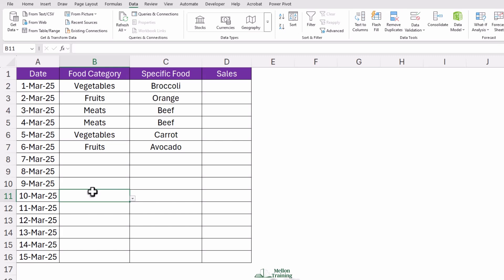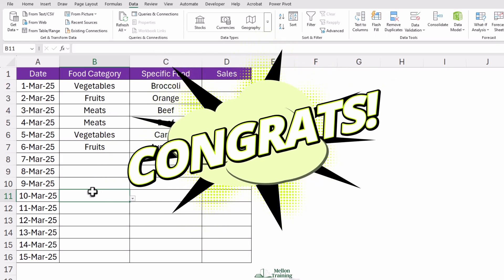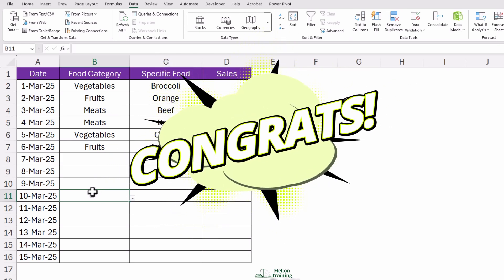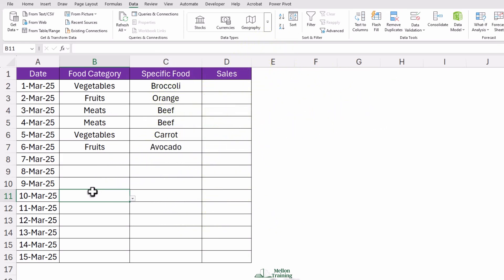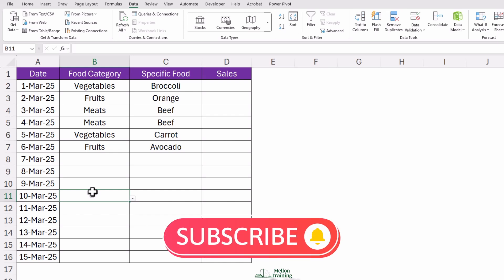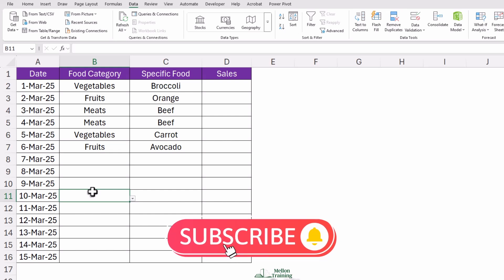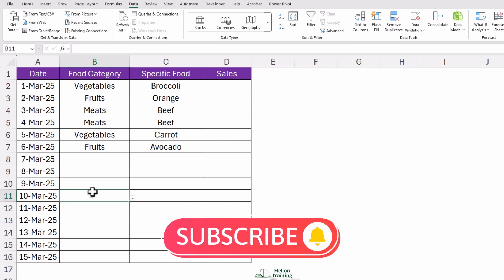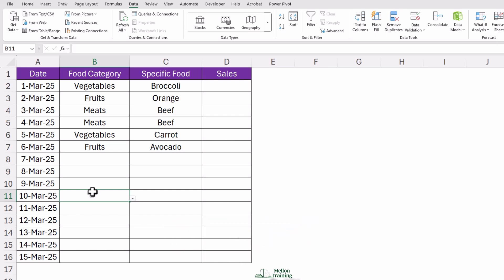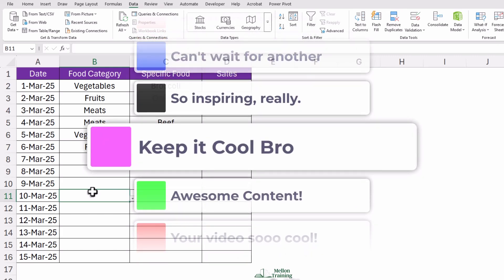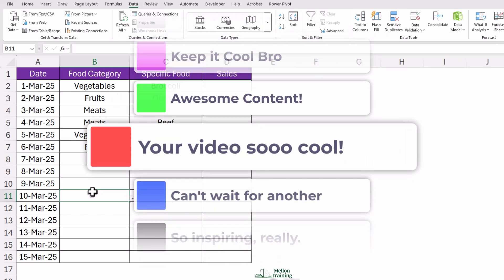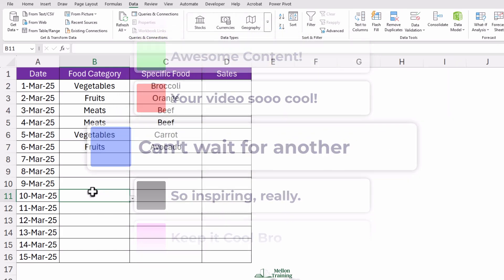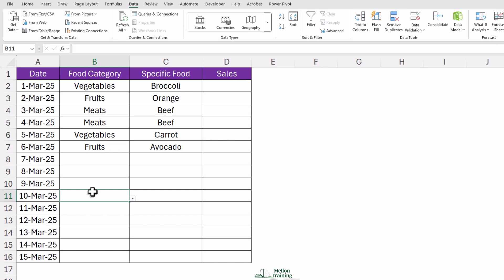And that's it. You now have a fully functional dependent drop-down list that updates automatically. No more endless scrolling or manually typing in categories. This technique is a game-changer for budgeting, tracking expenses, or organizing any kind of categorized data. If this tutorial made your Excel life a little easier, go ahead and hit that like button. It really helps out the channel. And if you have any questions or funny Excel fails you want to share, drop a comment below. I'd love to hear from you. Thanks for watching, and I'll see you in the next one.